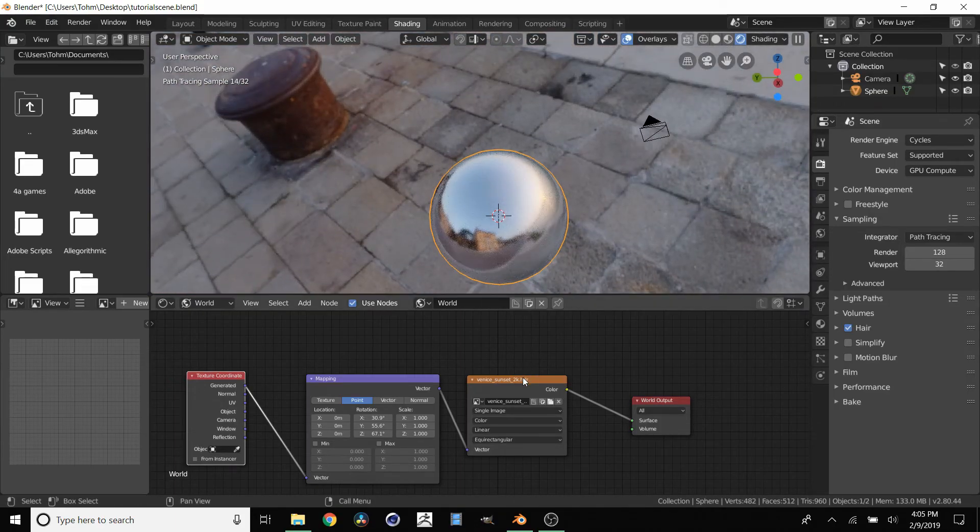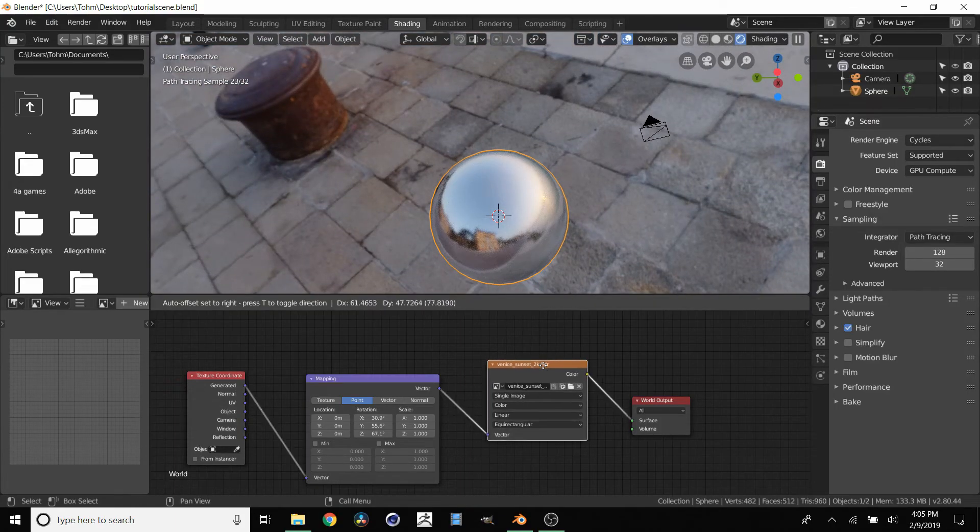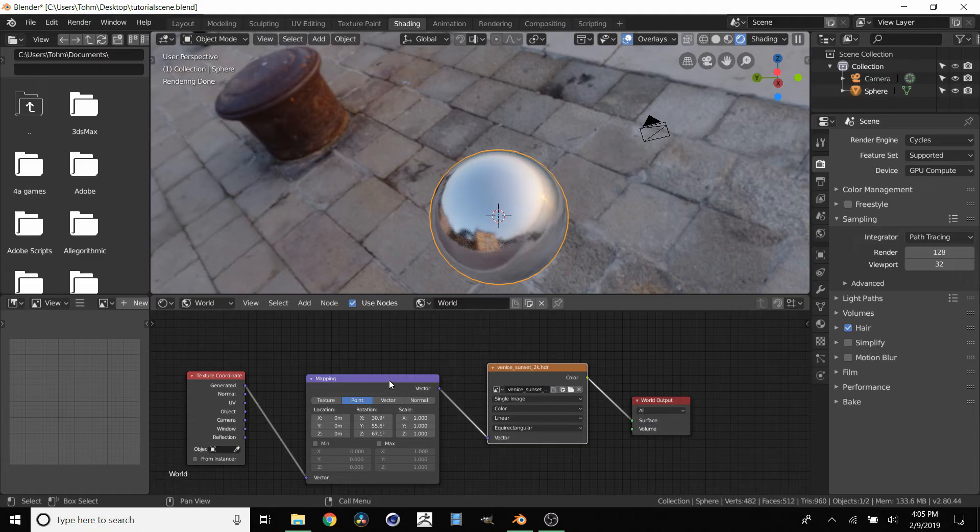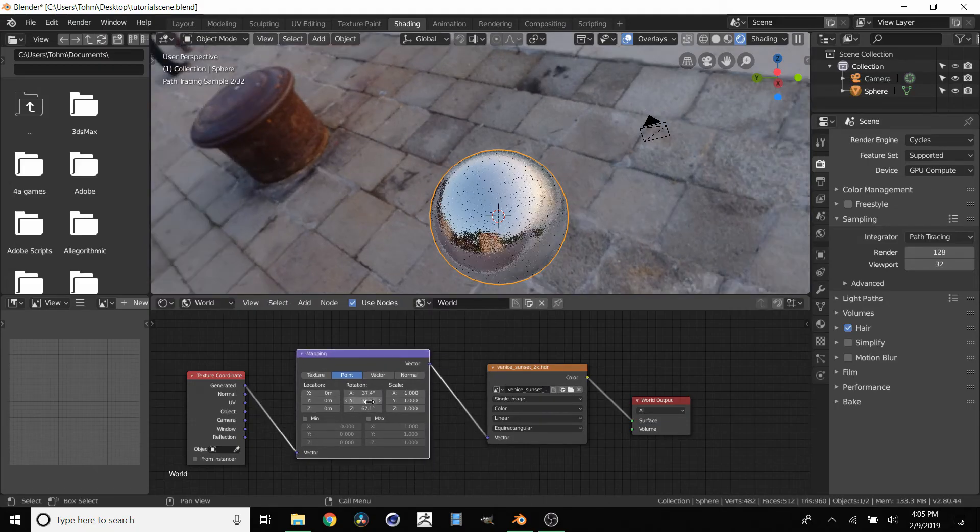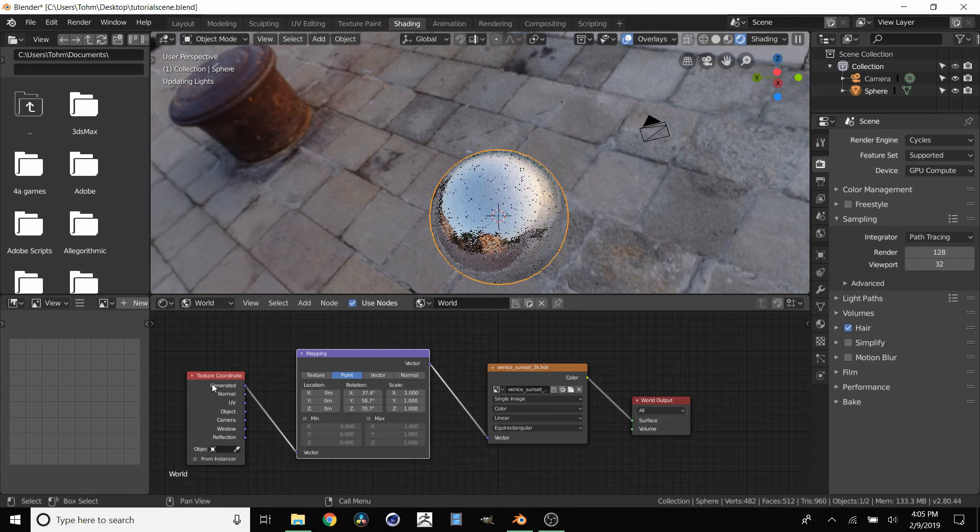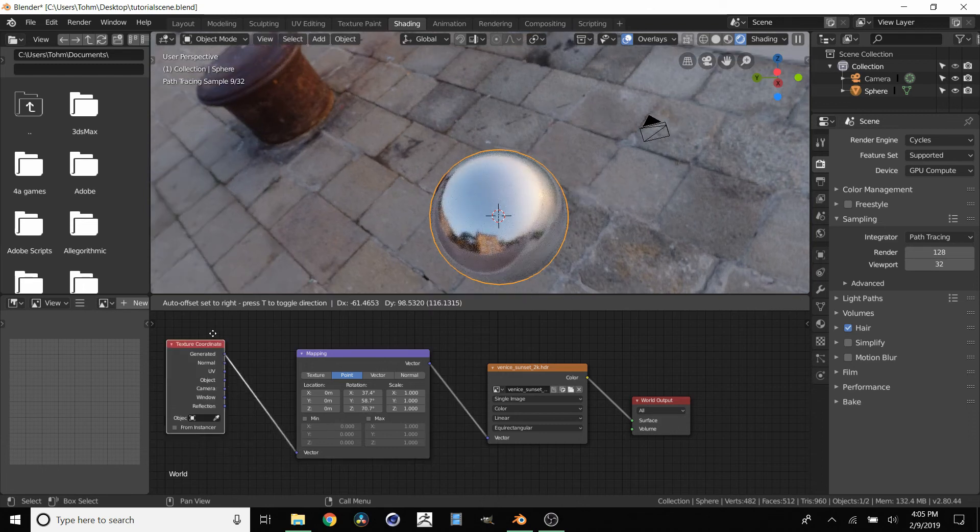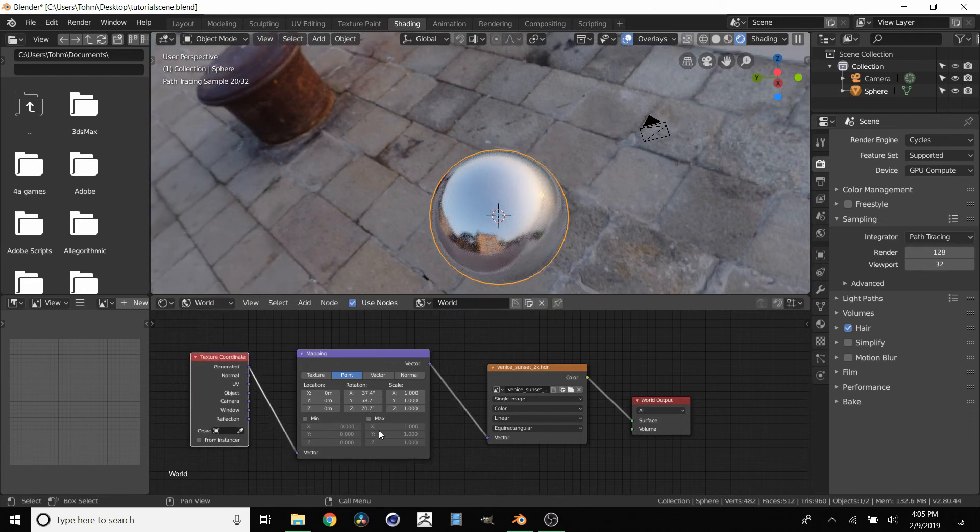So again, just to recap, we have our HDRI. We're going to manipulate it with this mapping node where we can put in our rotation values. And of course, we're going to have to feed in some texture coordinates so we know what it is that we're rotating.